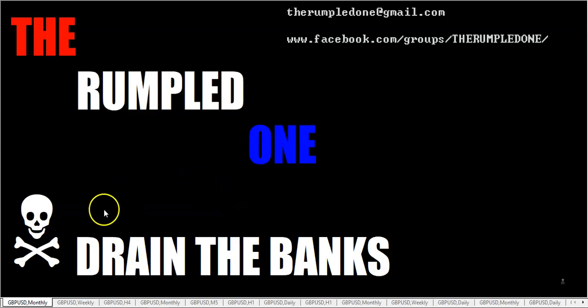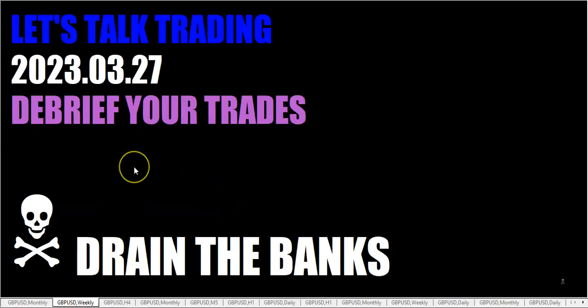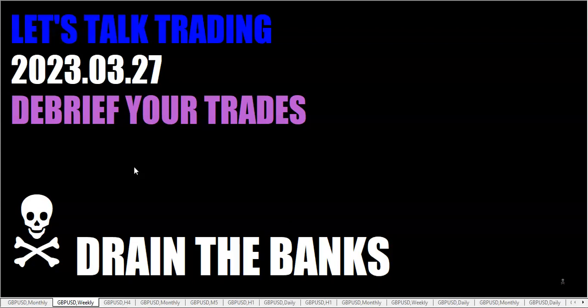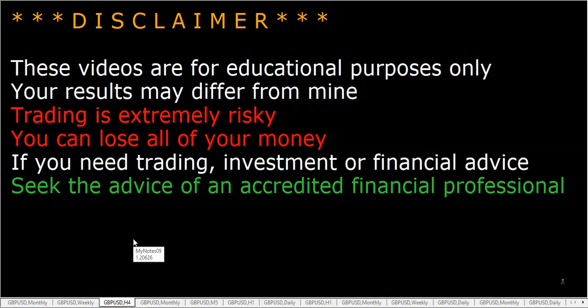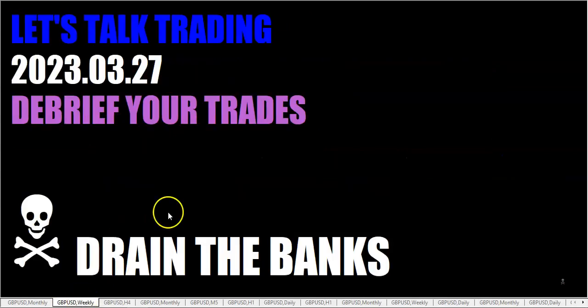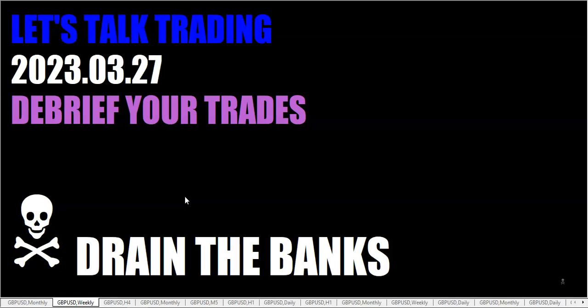Hello fellow traders, this is Rumpled One coming to you on Monday, March 27th, 2023. Let's talk trading debrief your trades. These videos are for educational purposes only, your results may differ from mine. We talk about having a trading plan a lot and following your plan, and we talk about risk management and psychology.